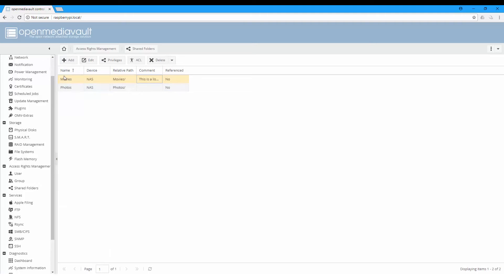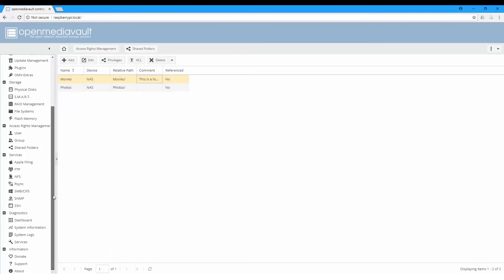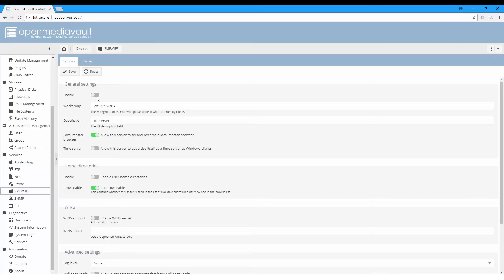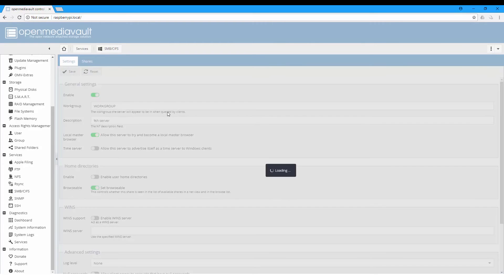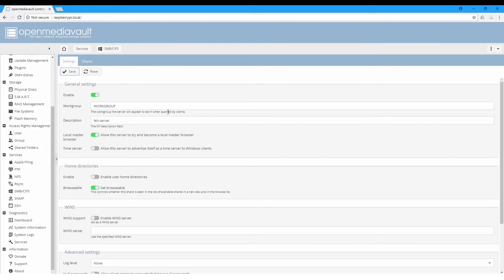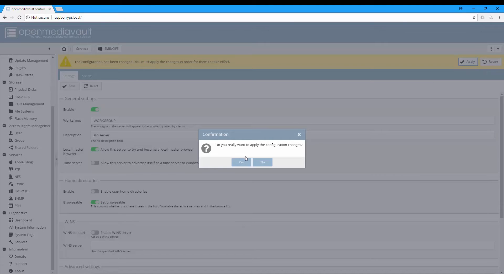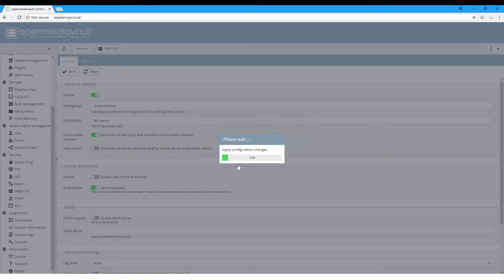To view these folders on Windows, go to Services - there are a lot of services here, but in SMB we will enable it, save, and apply the configuration.